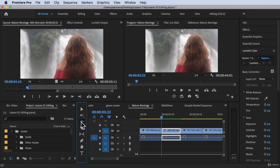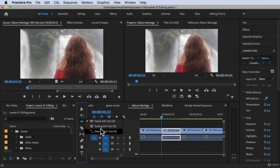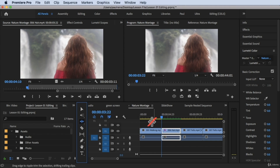So we're going to choose the ripple edit tool. If you see a different icon next to the third icon and it's not the ripple edit tool, just hold down your mouse, keep holding, and then select the ripple edit tool from the list. There's a shortcut — if you hover your mouse you'll see it, which is the letter B.